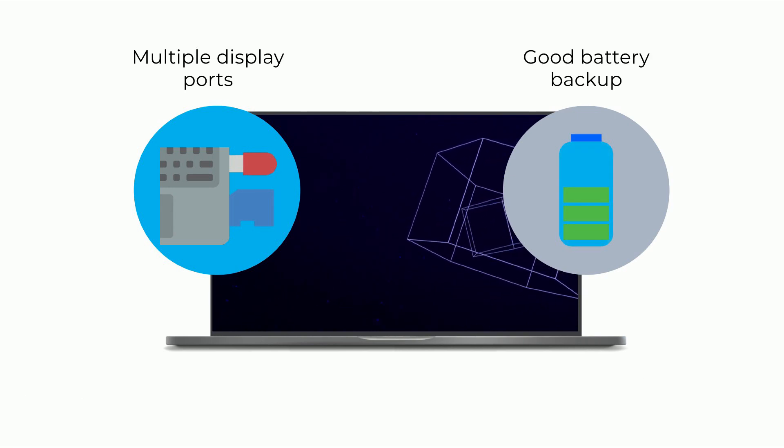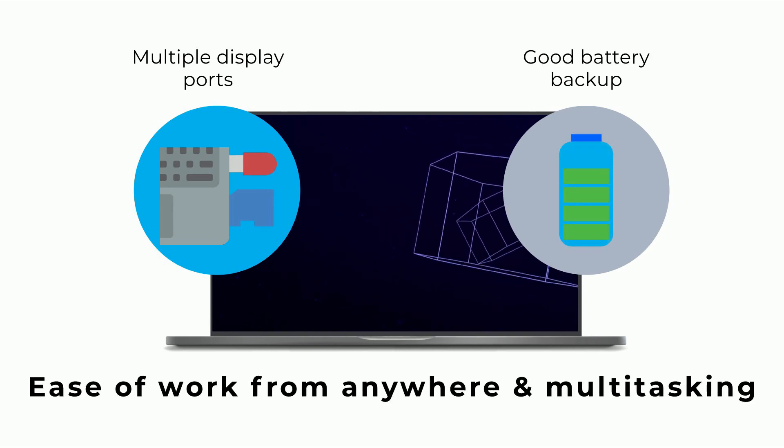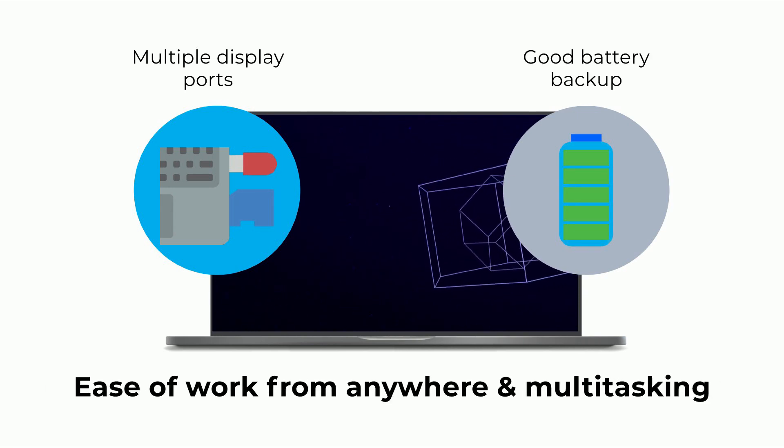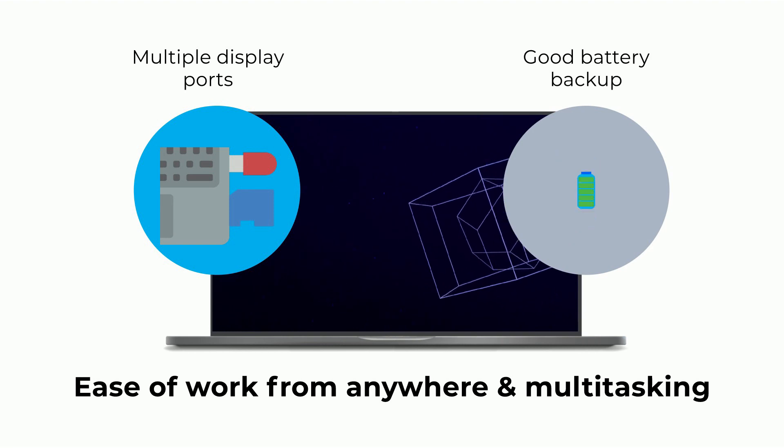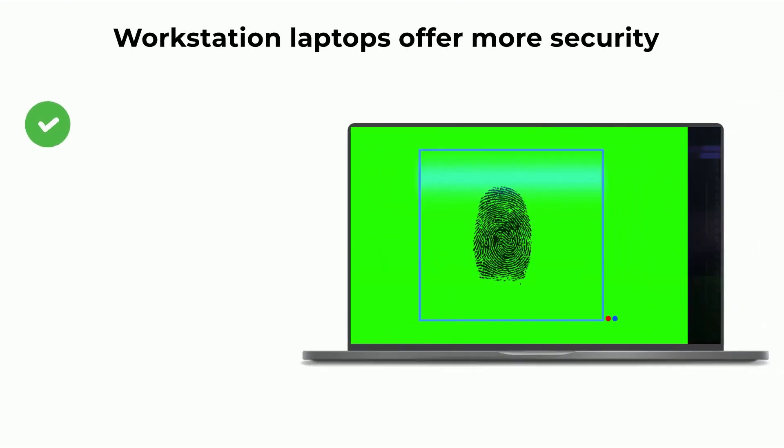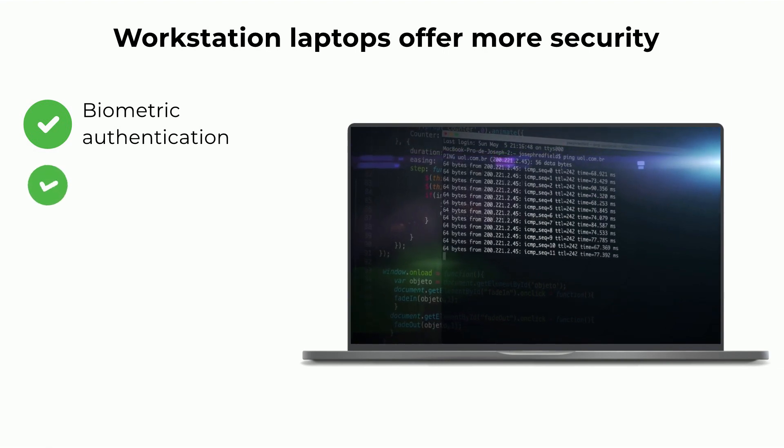These provide ease of work from anywhere as well as multitasking capabilities. Workstation laptops offer better security than desktops with biometric authentication.